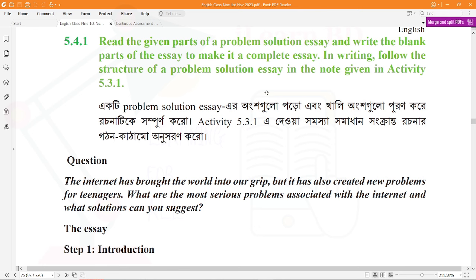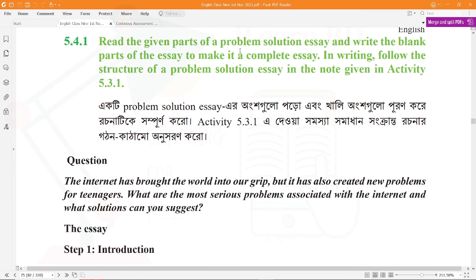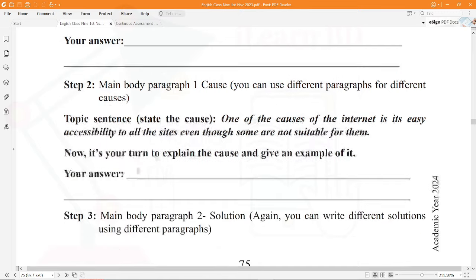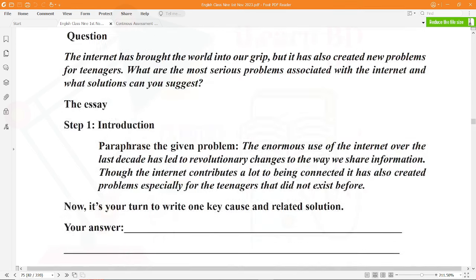Assalamu alaikum, welcome back. Welcome to another lesson tutorial. Today we are doing expressing a solution to a problem, activity 5.4.1. We will read the given parts of a problem-solution essay and write the blank parts to make it a complete essay. These blank sections need to be filled in to complete the essay.